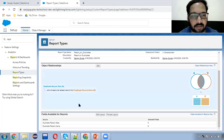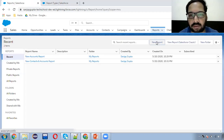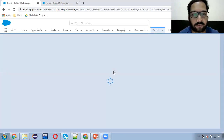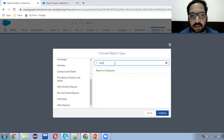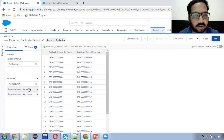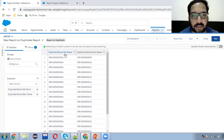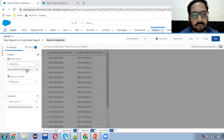Now using this report type we can create a report. I'm moving here and clicking on New Report. You need to select the report type and then your report will be created. We stored the report type in the Others report folder, so here you can search for it. Here it is — Report on Duplicates — click continue. Here you can see Duplicate Record Set and Duplicate Record Item Name — both fields are available. Now we need to apply a filter and apply grouping so that similar duplicate record item names will be available with a particular duplicate record set name. I'm applying the grouping on Duplicate Record Set Name. This will be a summary report now.